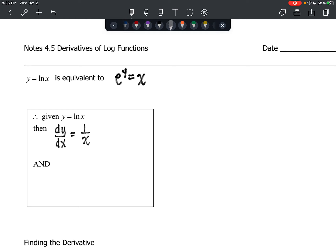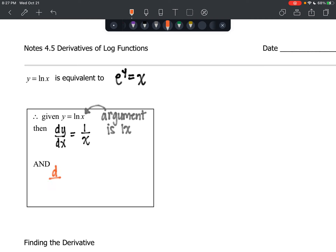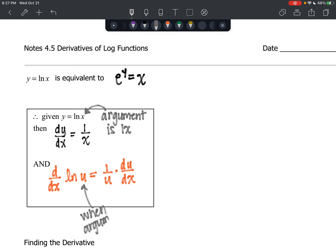The argument is x, and the derivative is going to be 1 over the argument. Now, when the argument is more than just 1x, we're going to have to use the chain rule. And the derivative with respect to x of the natural log of u equals 1 over the argument u times the derivative of that argument u. This is called the chain rule, and we use this when the argument is not 1x.